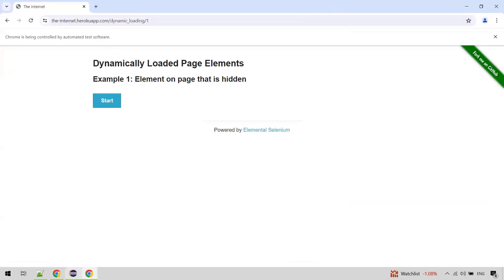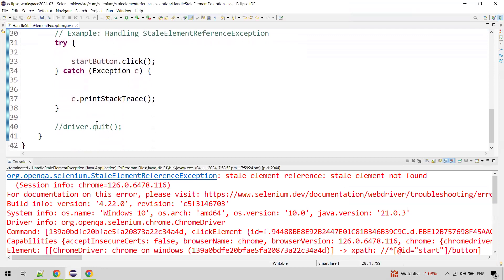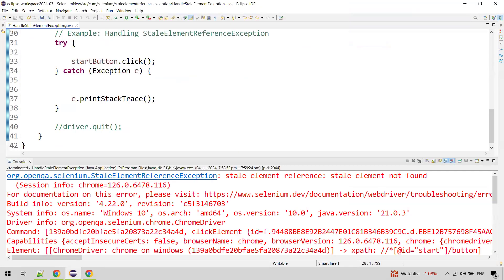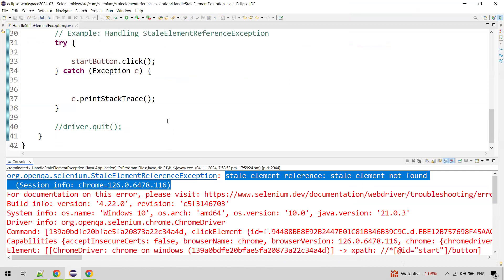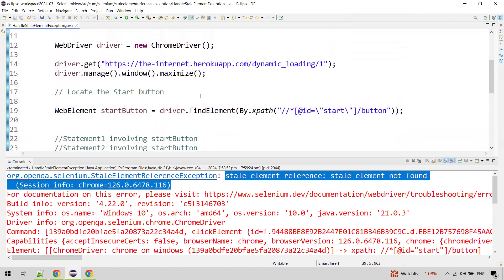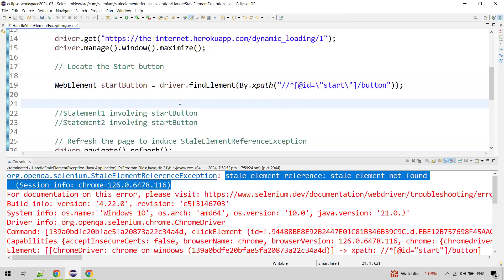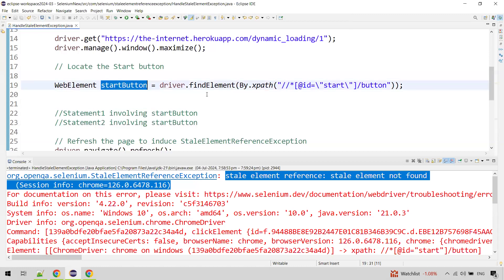It's done. You can see it was not able to click on the Start button — you can see the exception here: stale element reference exception, stale element not found. What happened is that when we try to locate elements, they do not get relocated automatically. The driver creates a reference ID for the element using the findElement method, and it has a particular place it expects to find it in the DOM (document object model). If it cannot find the element in the current DOM, then any action using that element will result in a stale element reference exception.